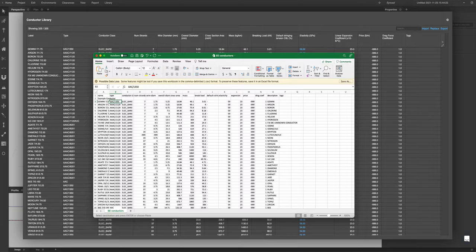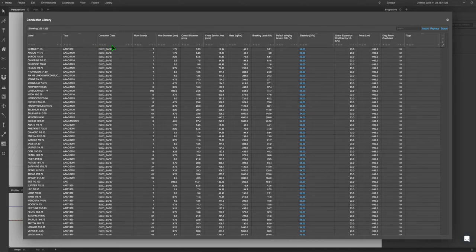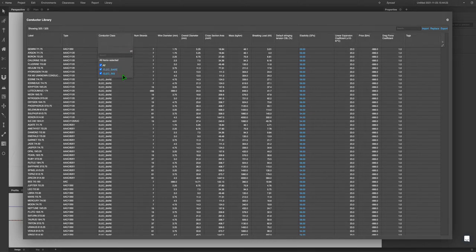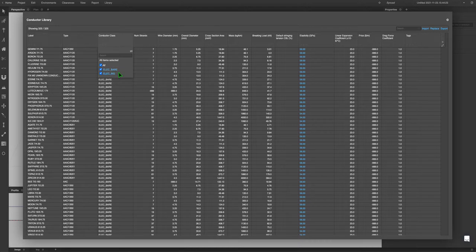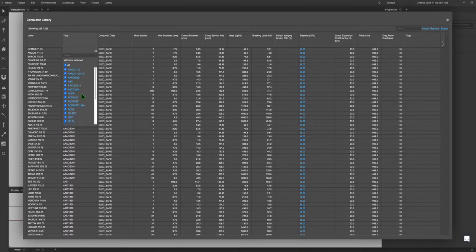I'm going to give it a bare conductor class. If you click the filters here, you can look at all the different conductor classes being used. At the moment there's bare and insulated. For the different types, there's all these different types that have been used. You can put in your own types.